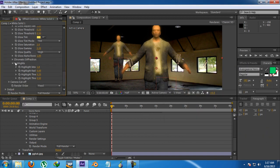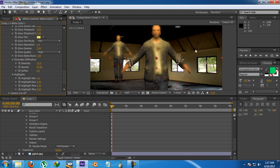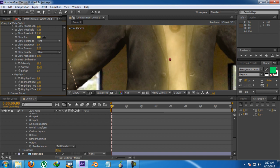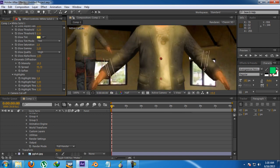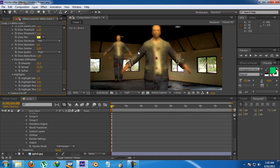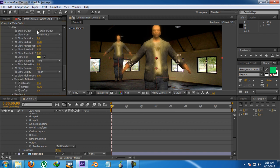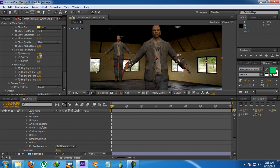There's also an option for chromatic diffraction — everybody knows that — and it creates some kind of rainbow-type spreading colors. You can increase the spread, though in some rare cases it helps. Now I'll disable the glow, set its intensity to zero and highlight intensity to zero as well.